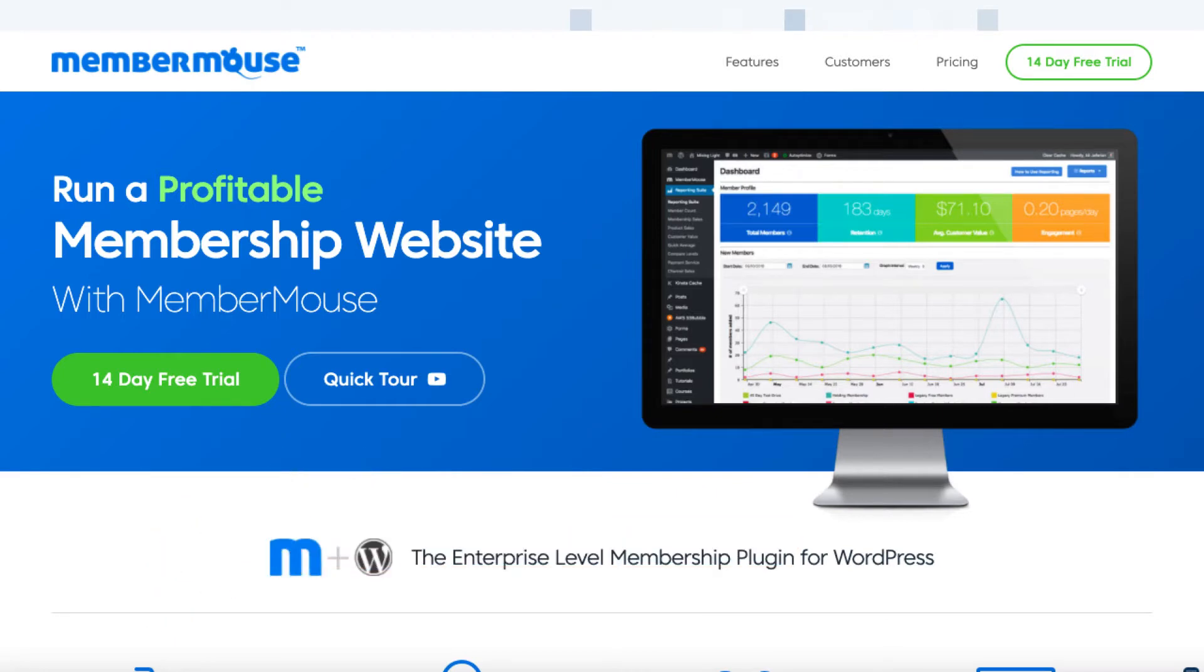Now MemberMouse helps me run one of my memberships, Video Marketing Insider, and I set up that membership several years ago. Shortly I'll show you inside of the membership area, but when you decide which membership plugin or script to use, you've got to ask a lot of questions.